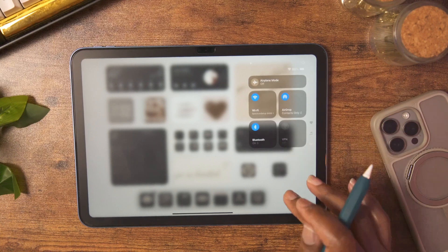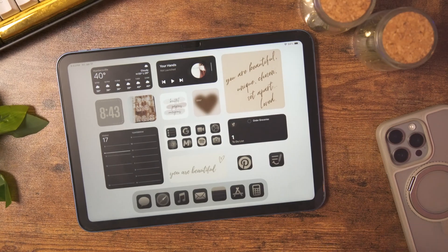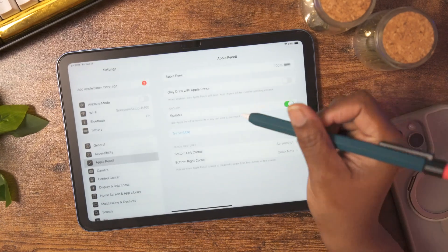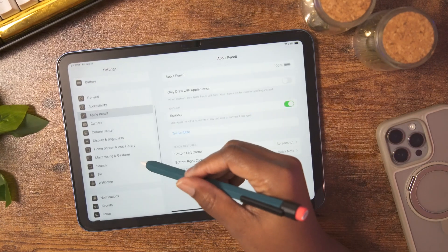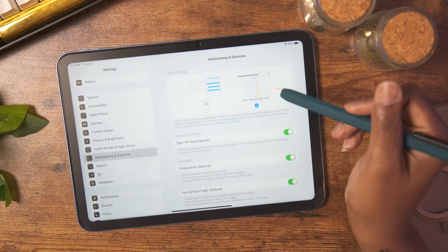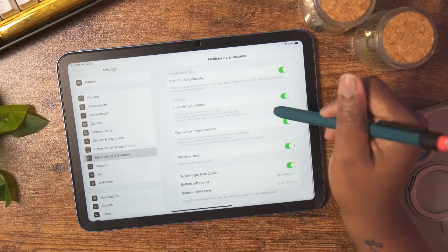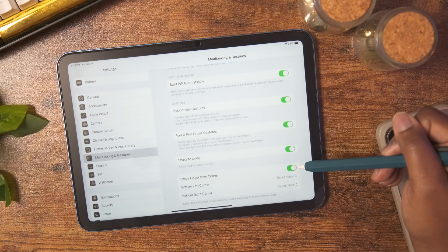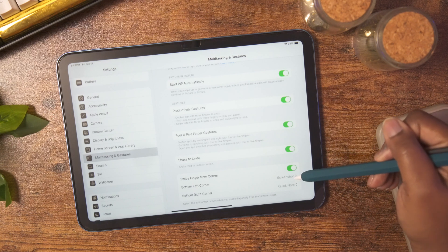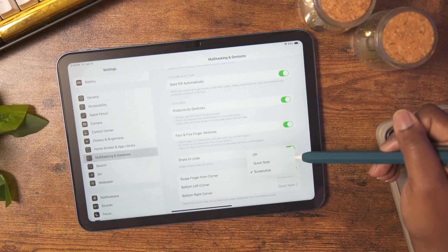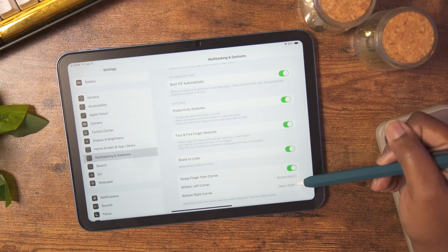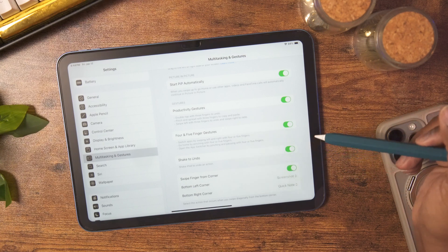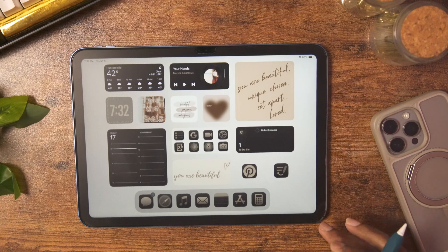Before we check out the next shortcut, go to Settings, then Multitask and Gestures, and make sure that Swipe Finger from Corner is turned on. You also have the option to switch which corner does what — the bottom left can be set to Screenshot or Quick Note, and the bottom right has the same options. Make sure this is toggled on.